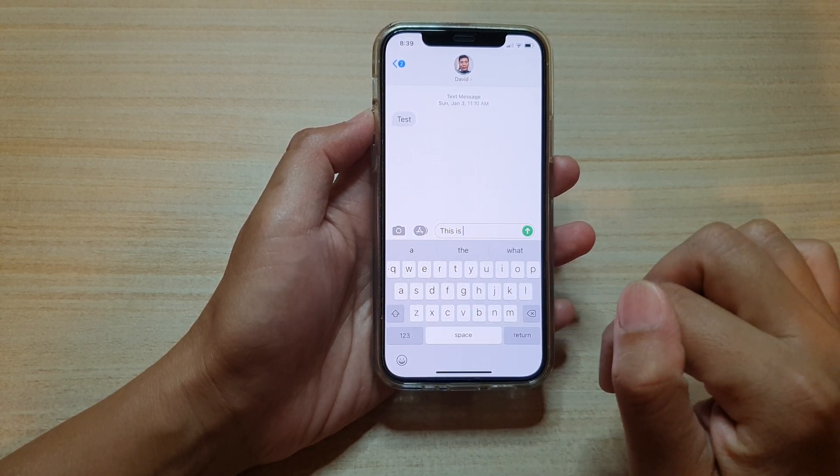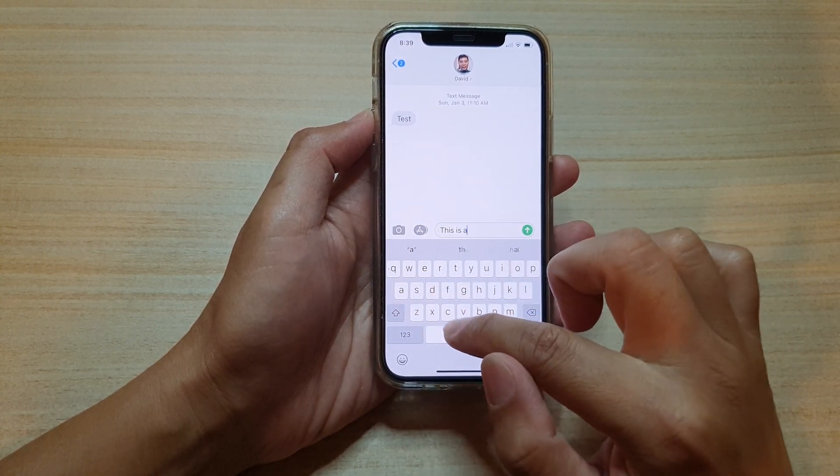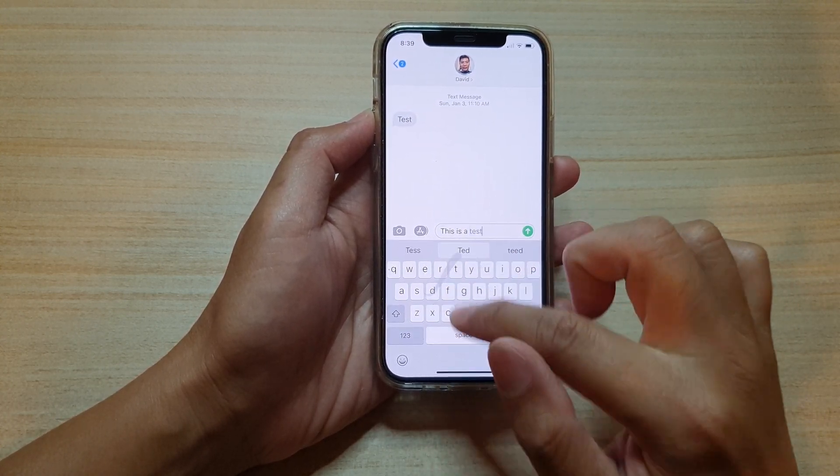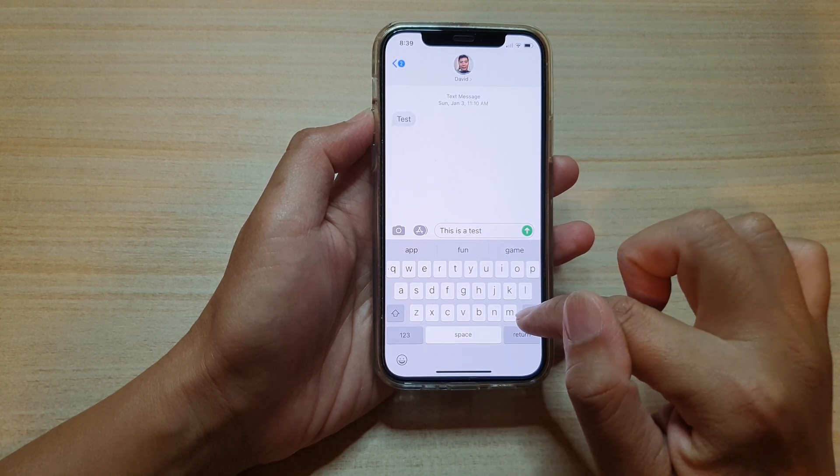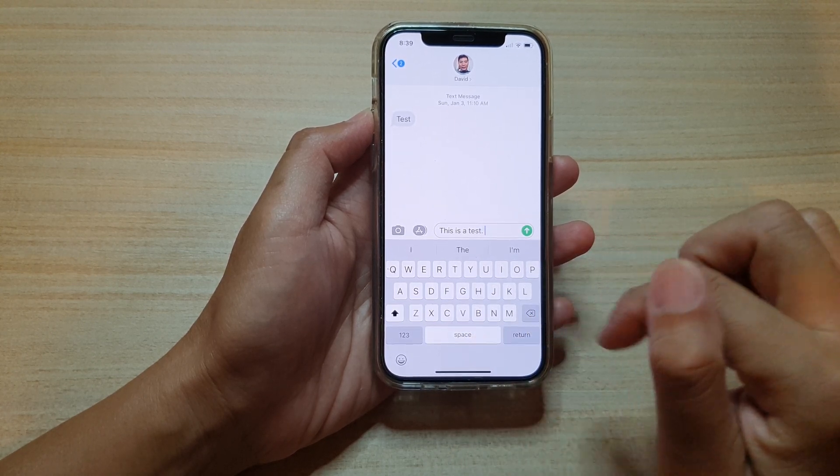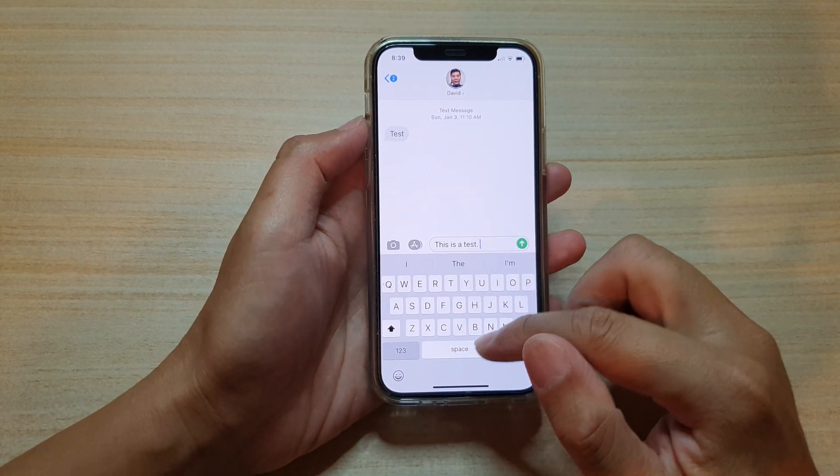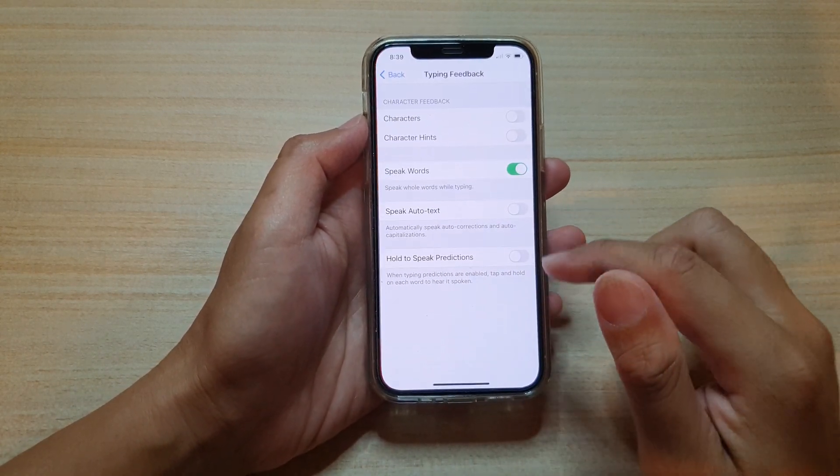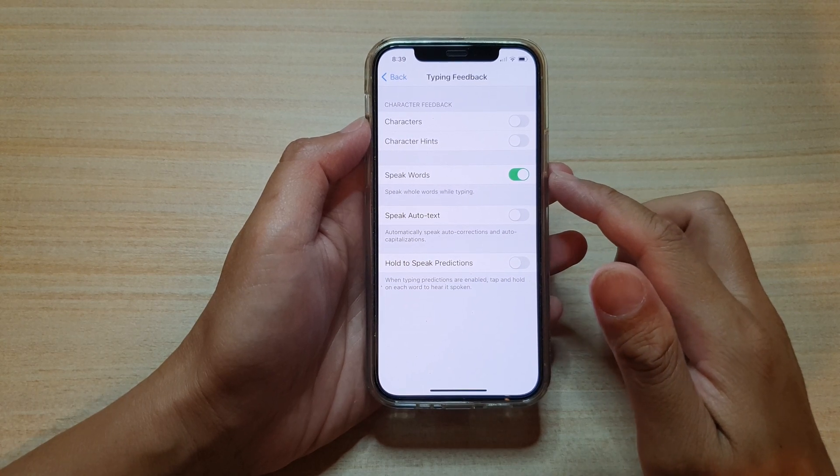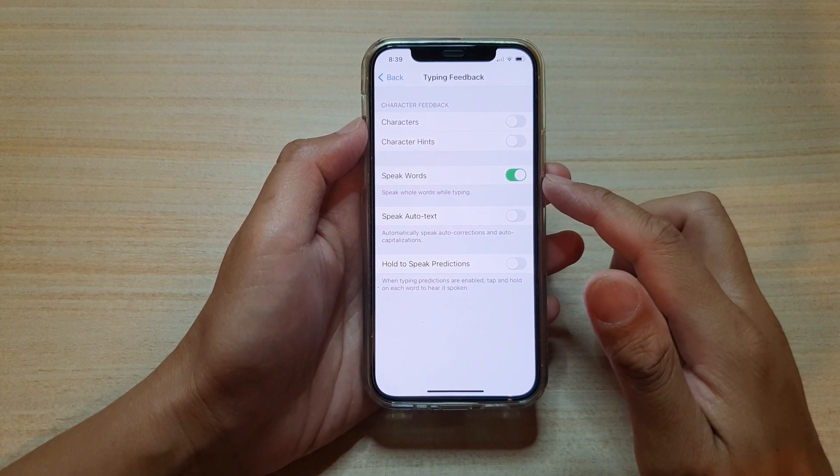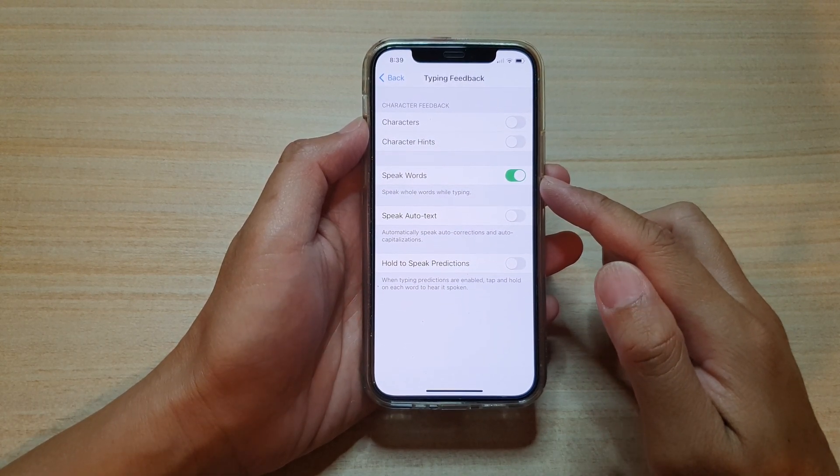This is a test. Test. As you can see, that's how you can turn the Speak Words on or off on your iPhone 12 series.